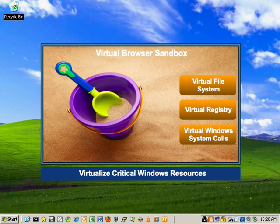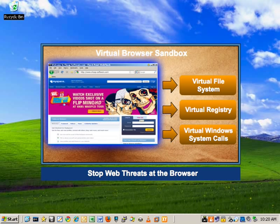WebCheck also hooks NT kernel calls and determines whether or not the call was user-initiated or automated. All user-solicited calls pass through to the native kernel call. Unsolicited calls are redirected to the virtualized environment. So from a high level, WebCheck will ensure that malware that's delivered through a browser can't actually touch a PC.